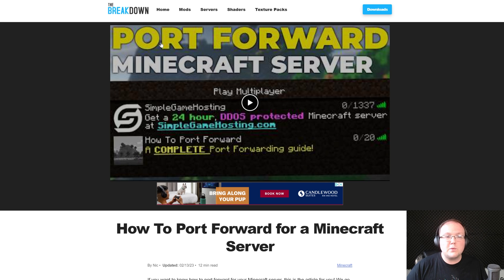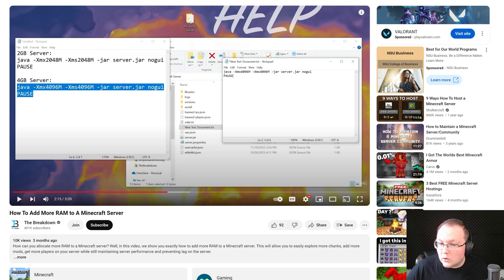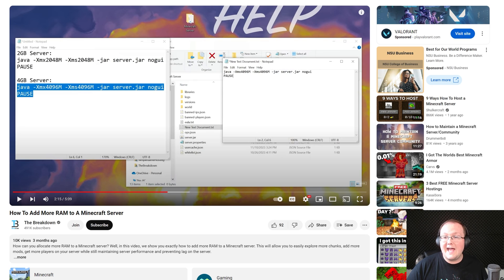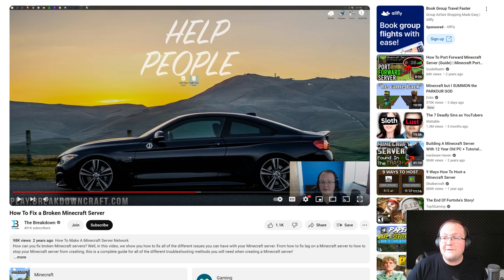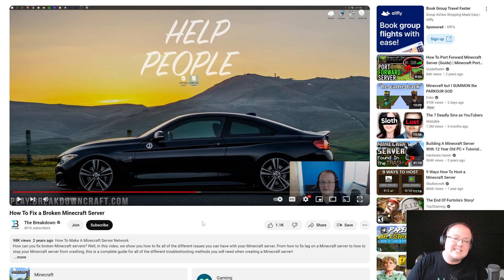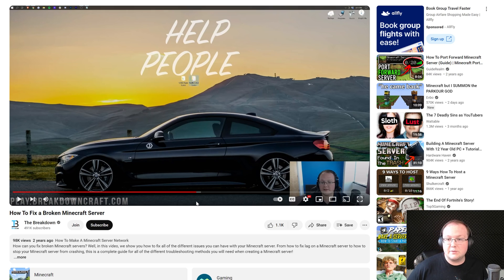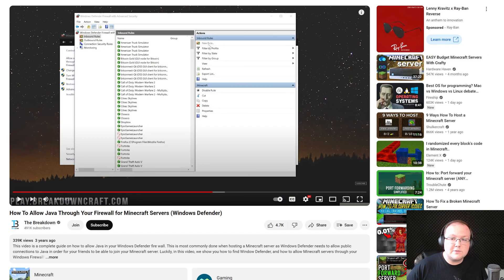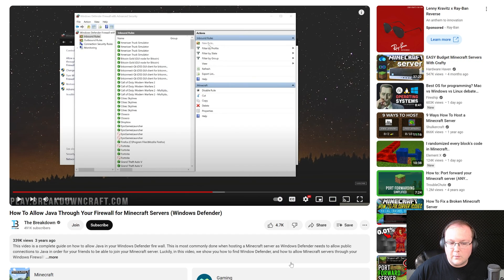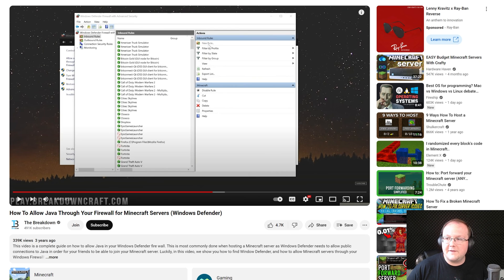But if you just wanted to start a server on your own computer and test it, we've now done that. If you wanted to add more RAM to your server, there's a guide in the description for that, as well as how to fix broken Minecraft servers. It's a 20-minute video fixing tons of different Minecraft server issues that's really helpful for anyone who's wanting to manage and run a Minecraft server. We also have this, which is how to allow Java through Windows Defender Firewall. If after you port forward, your friends can't join, that's what this here can fix.